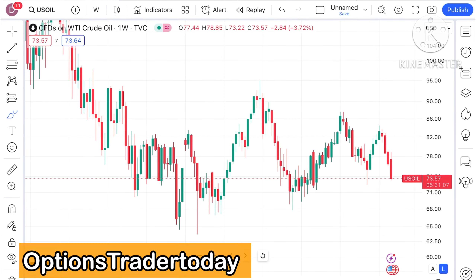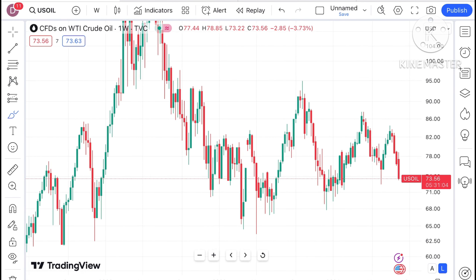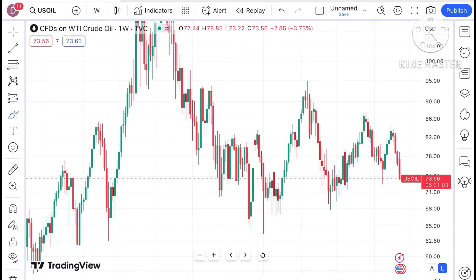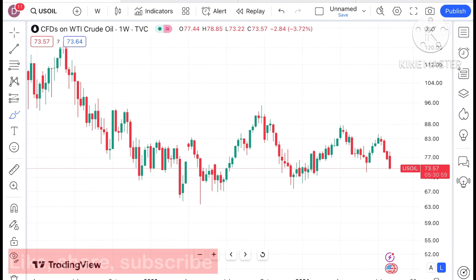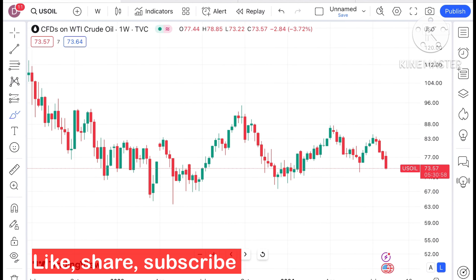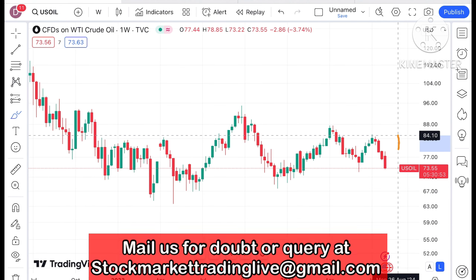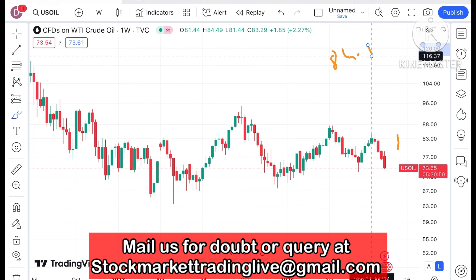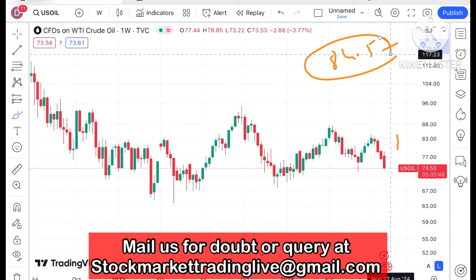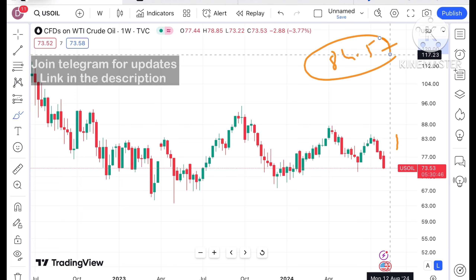Welcome to my channel, Options Trader. Today in this video I'll explain how the price of crude has moved in the last week and how it can move in the next week. Looking at the chart, crude is currently trading at a level of 73.57. It has already made a high of around 84.57, after which there has been a continuous downfall.